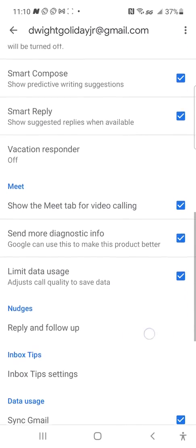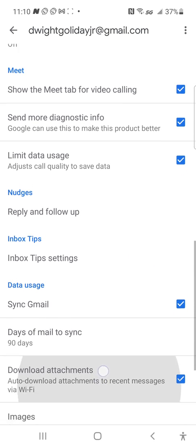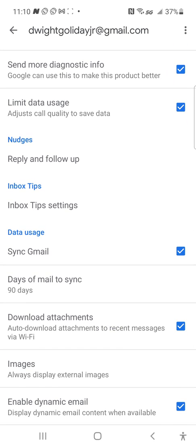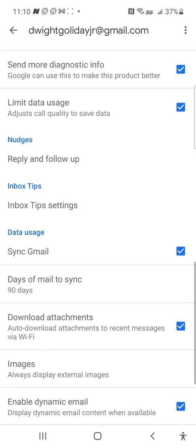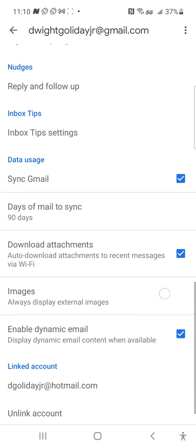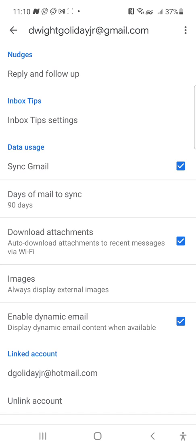Inbox tips — there's an unsubscribe tips setting that says 'show occasional tips to unsubscribe from bulk senders.' That's if you don't know how to manage or maximize your Gmail inbox. That's up to you. Now here's another important one — Sync Gmail.